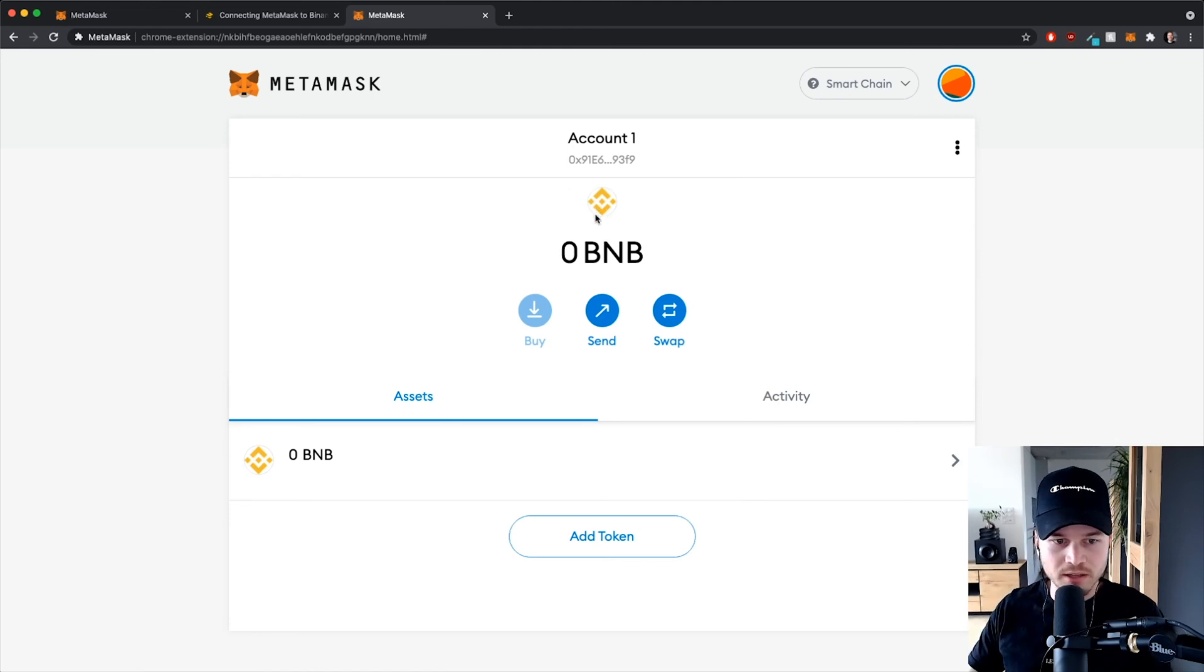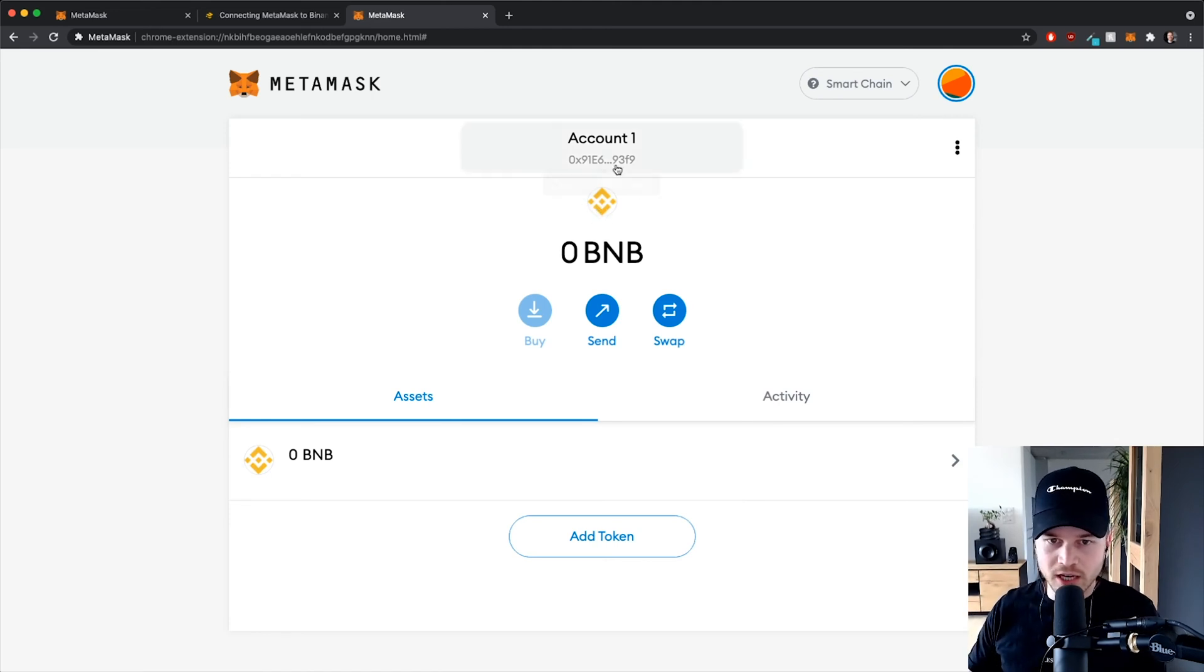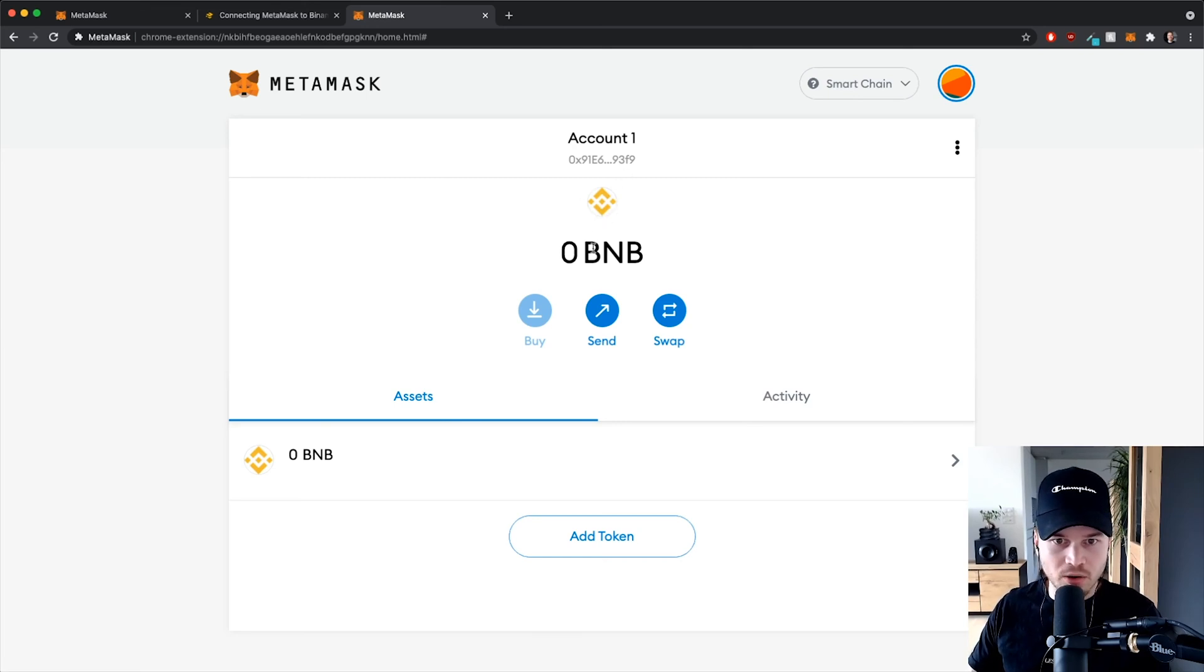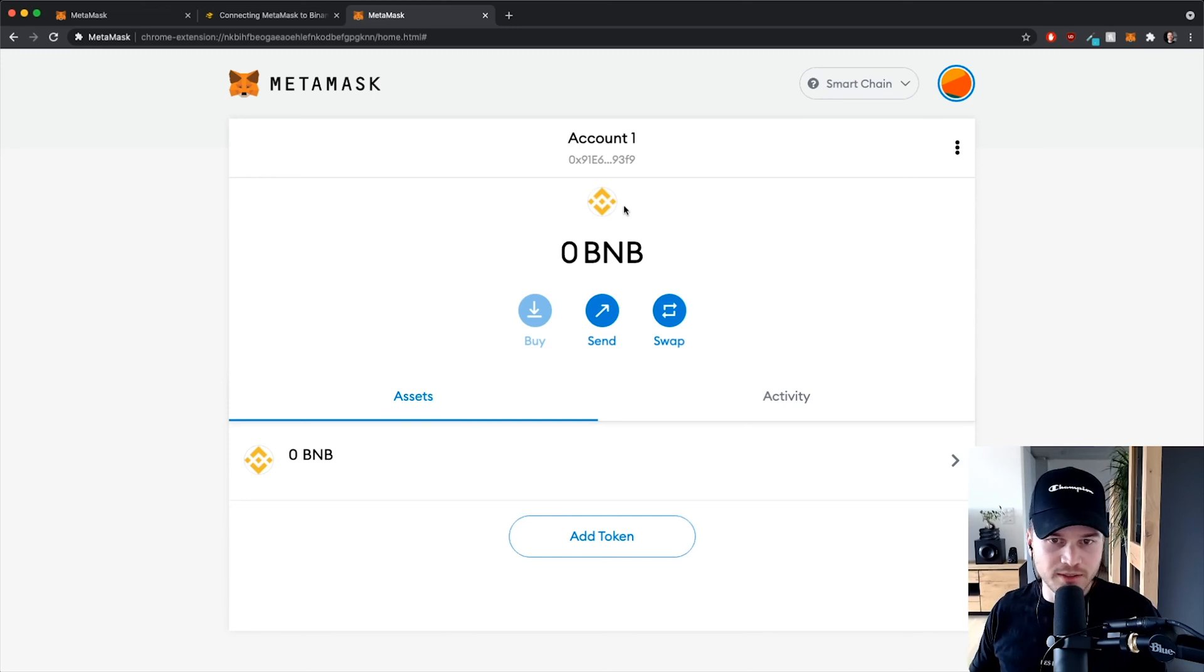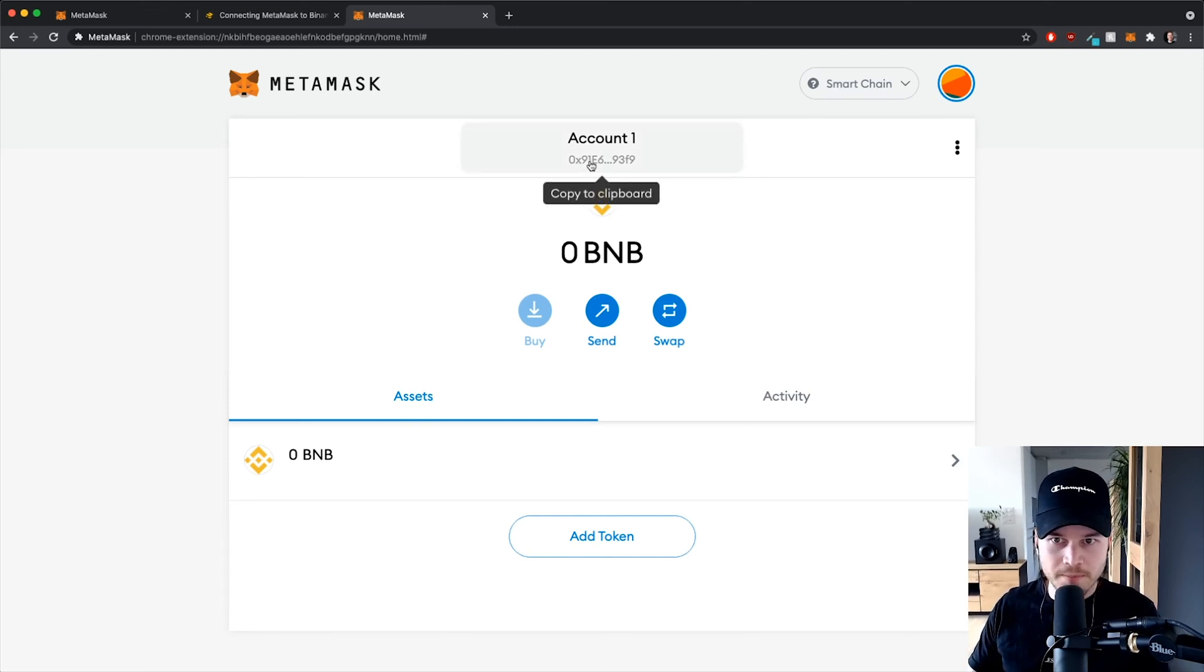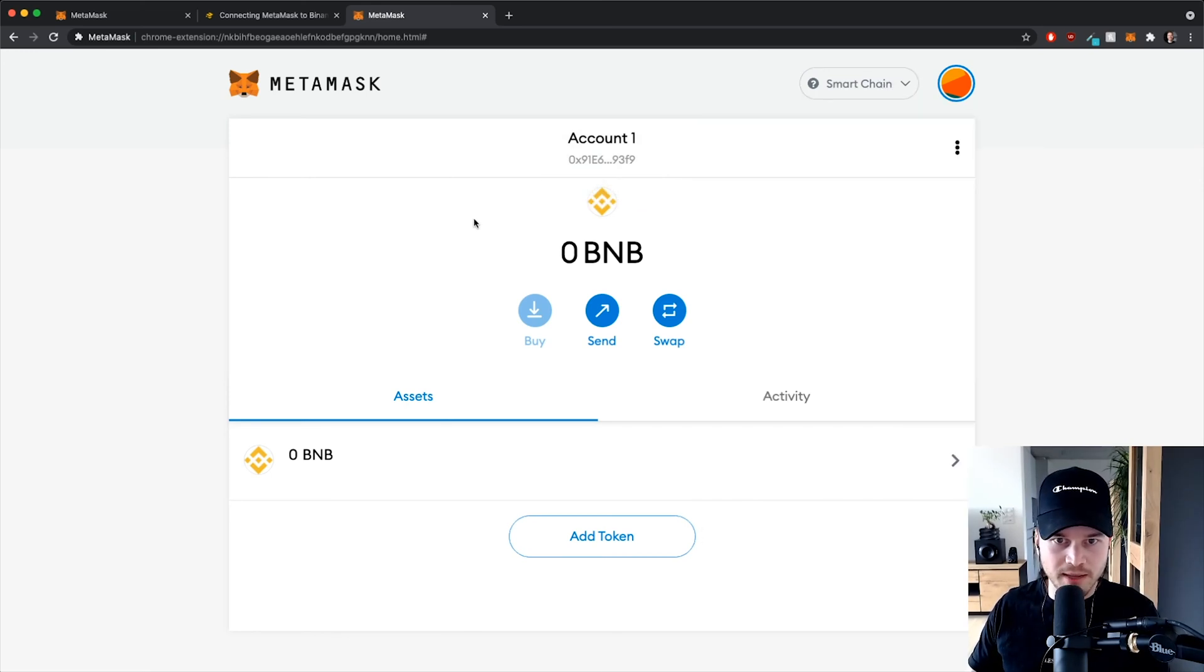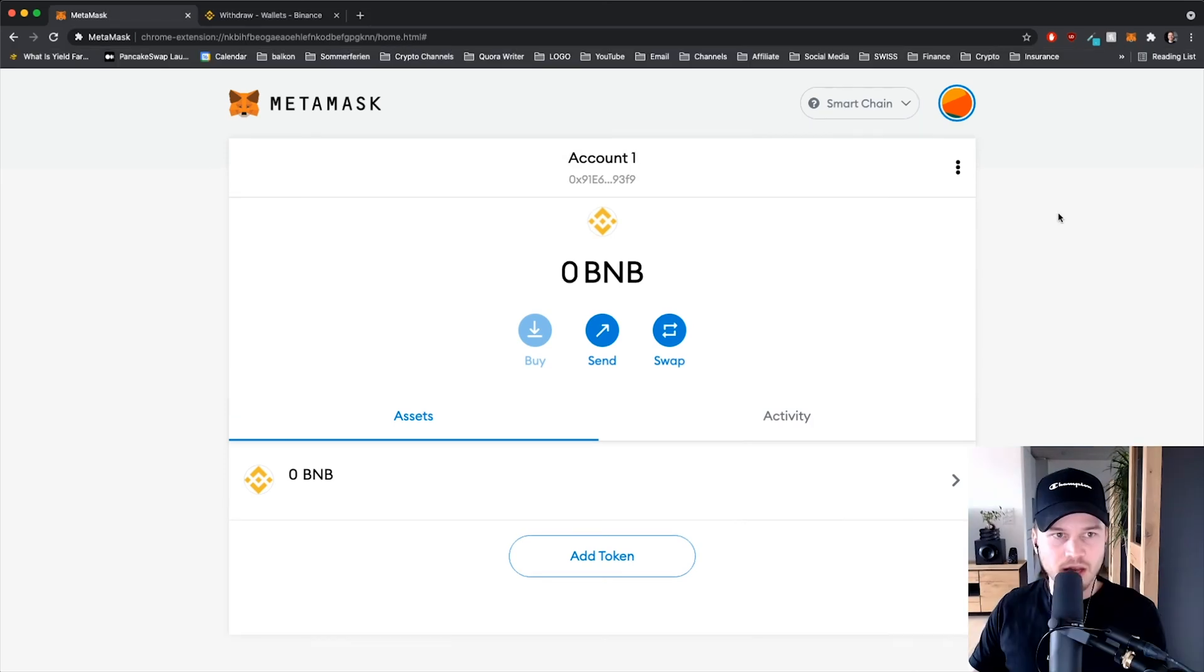Right now you can see that this symbol actually changed to the Binance coin, the BNB token. And sometimes it doesn't change, sometimes you still see the Ethereum icon right here instead of the Binance coin. And don't worry if that's the case, it will still work as long as you can see that you are connected to the smart chain instead of the Ethereum network.